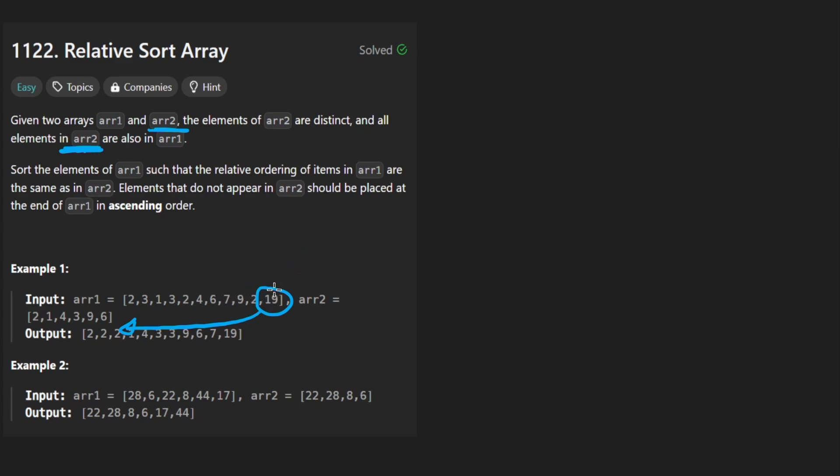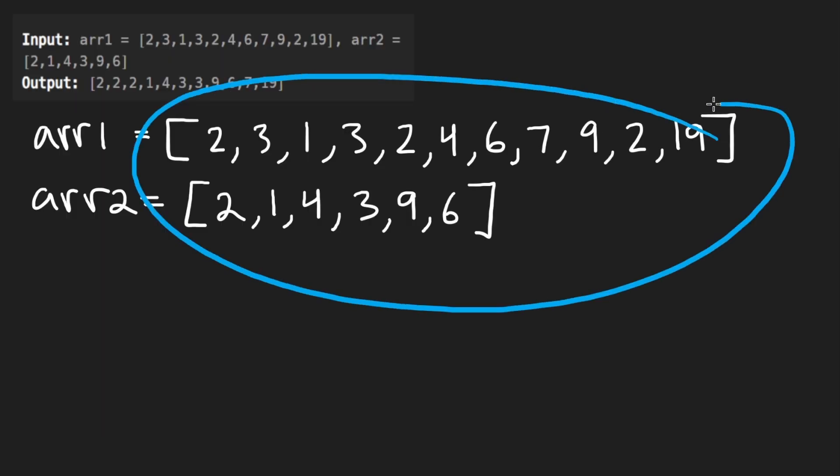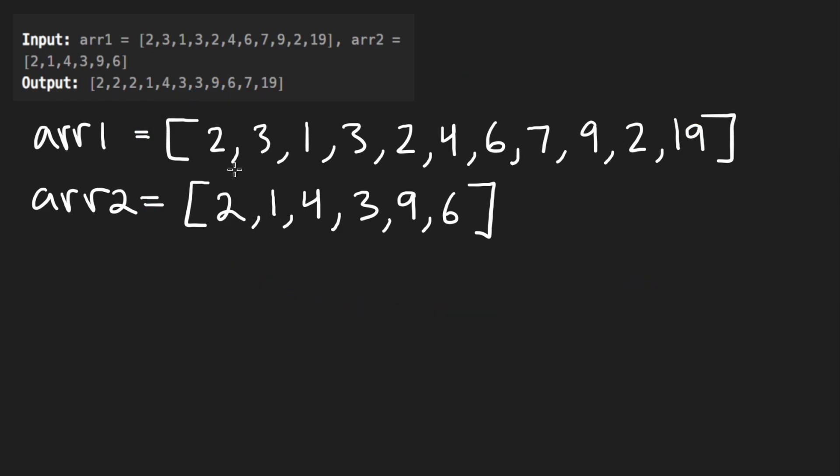So let me show you an example. So these are the two arrays. You can see that two shows up in the first array. One shows up in the first array. Four shows up in the first array. Six does as well. Three does actually as well. Missed that one.